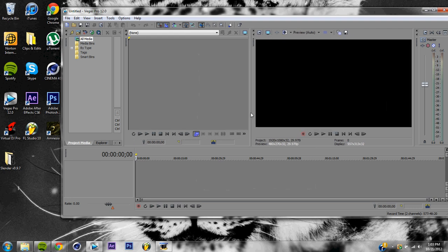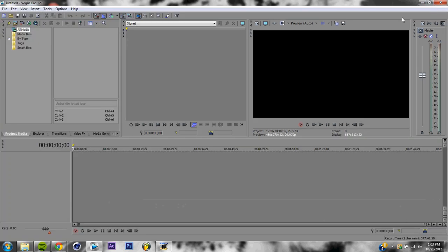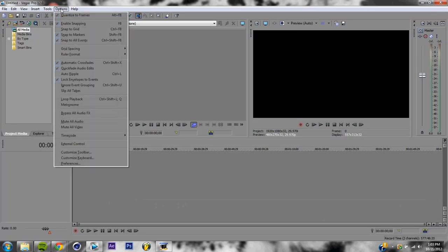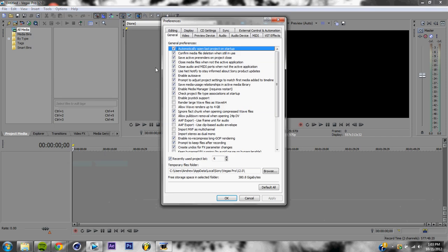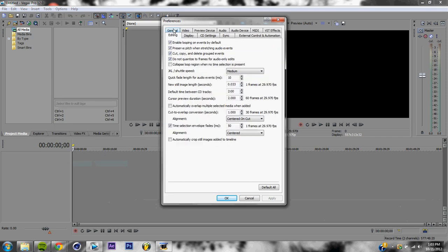First things we want to do is hit options, go down to preferences, find the editing tab. Now you should see new still image length in seconds, make it 0.033. So basically what we're doing is we're making it so it goes through our pictures in a third of a third of a second. That's what does our time lapse. Just hit apply and then okay.